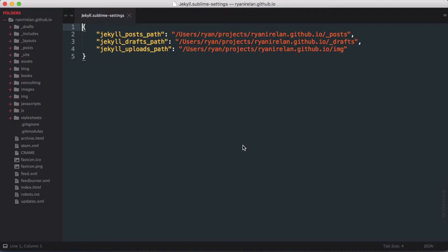I've already populated this with my settings but let's walk through these three. The first is "jekyll_posts_path" — a full path all the way back to the root of the directory, typically at underscore posts. The drafts path is another one to set, typically at underscore drafts. Then the Jekyll uploads path is the path where you want to upload files when creating posts — in my case I set that to the IMG directory in the root of my project. Make sure you have curly braces surrounding the settings, each setting surrounded by double quotes with a colon and the string path also in double quotes, and commas after each one except the last.